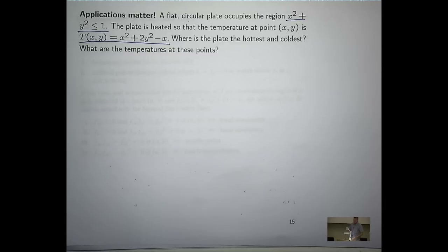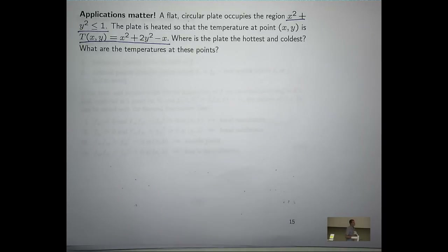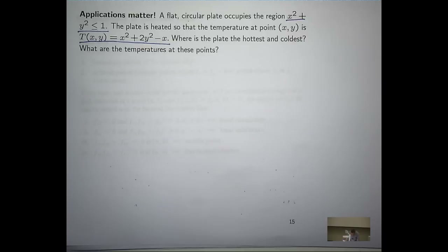The good thing about showing you the general method is that it'll work for most problems. The good thing about showing you the time-saving method is that if you get a particular problem, you can save a lot of time in exams.